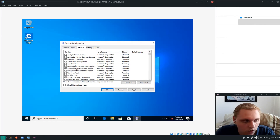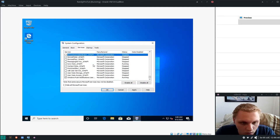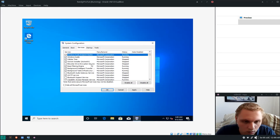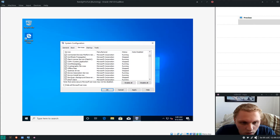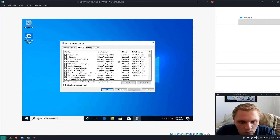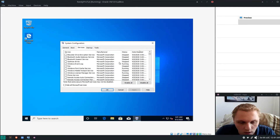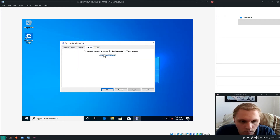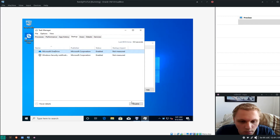That's pretty much all of it. Hit Apply. You can view by 'Disabled' to see all the services you just disabled. Under Startup, make sure to disable OneDrive and the security notification. Click OK, then Exit Without Restart.